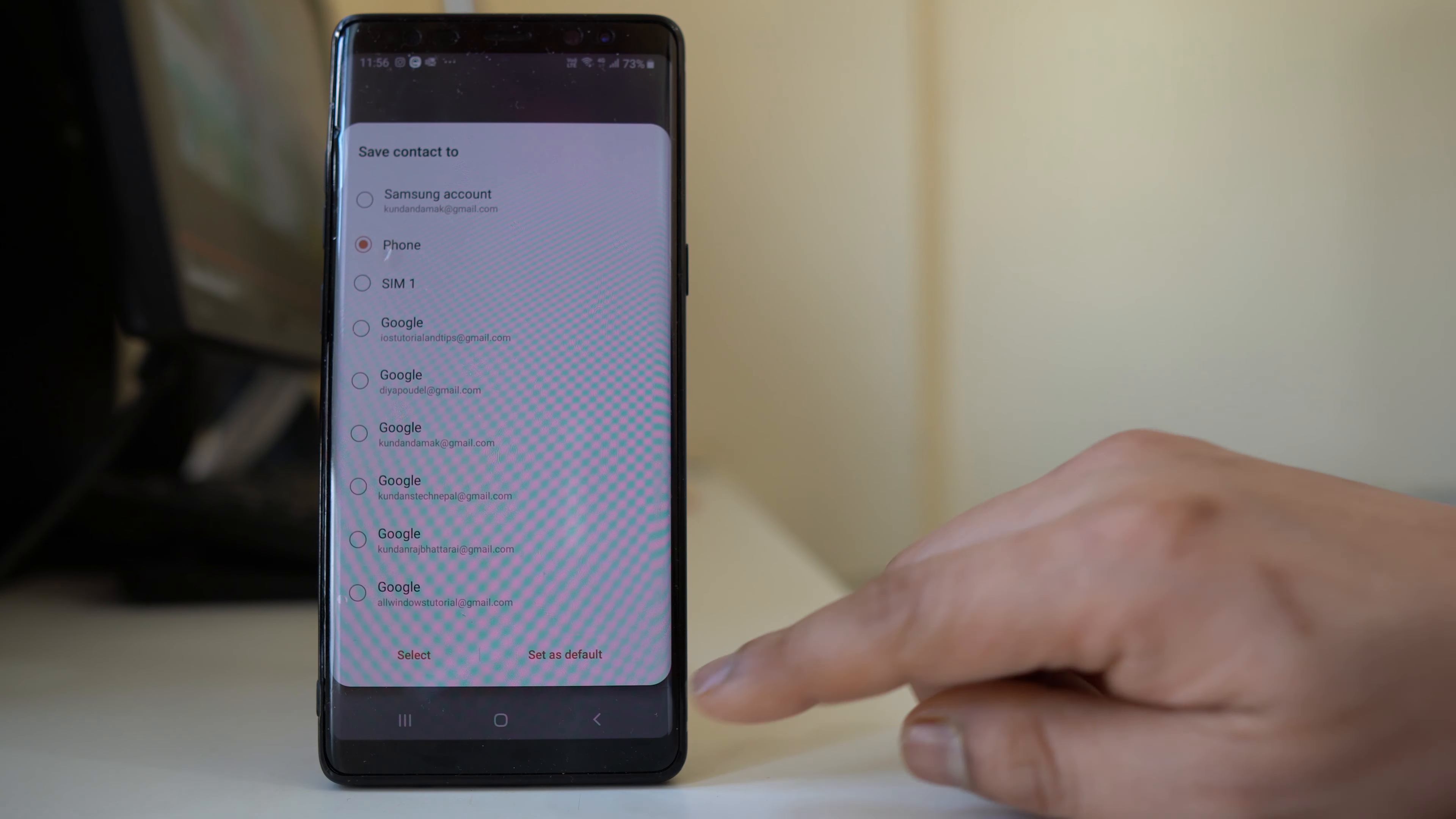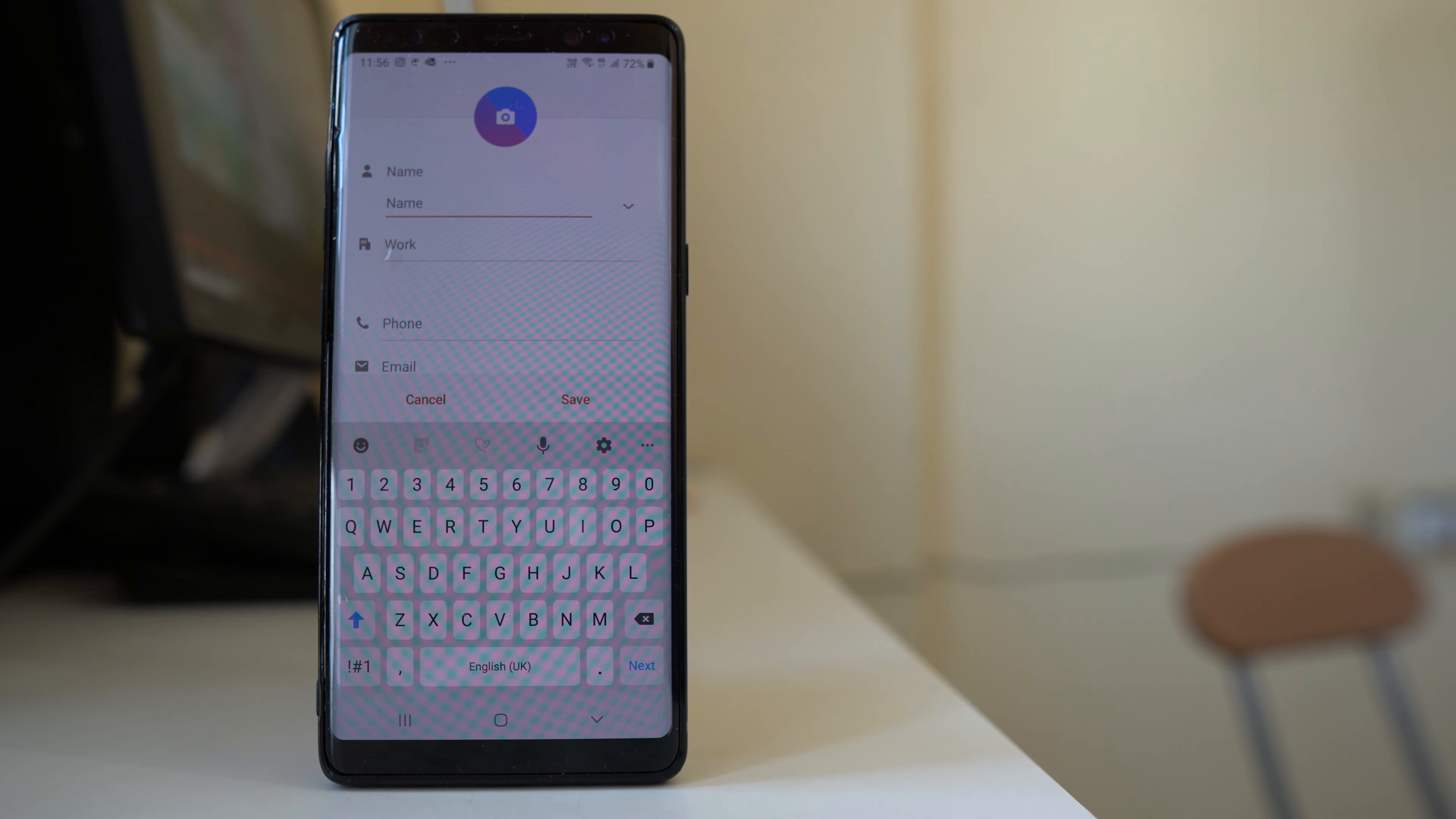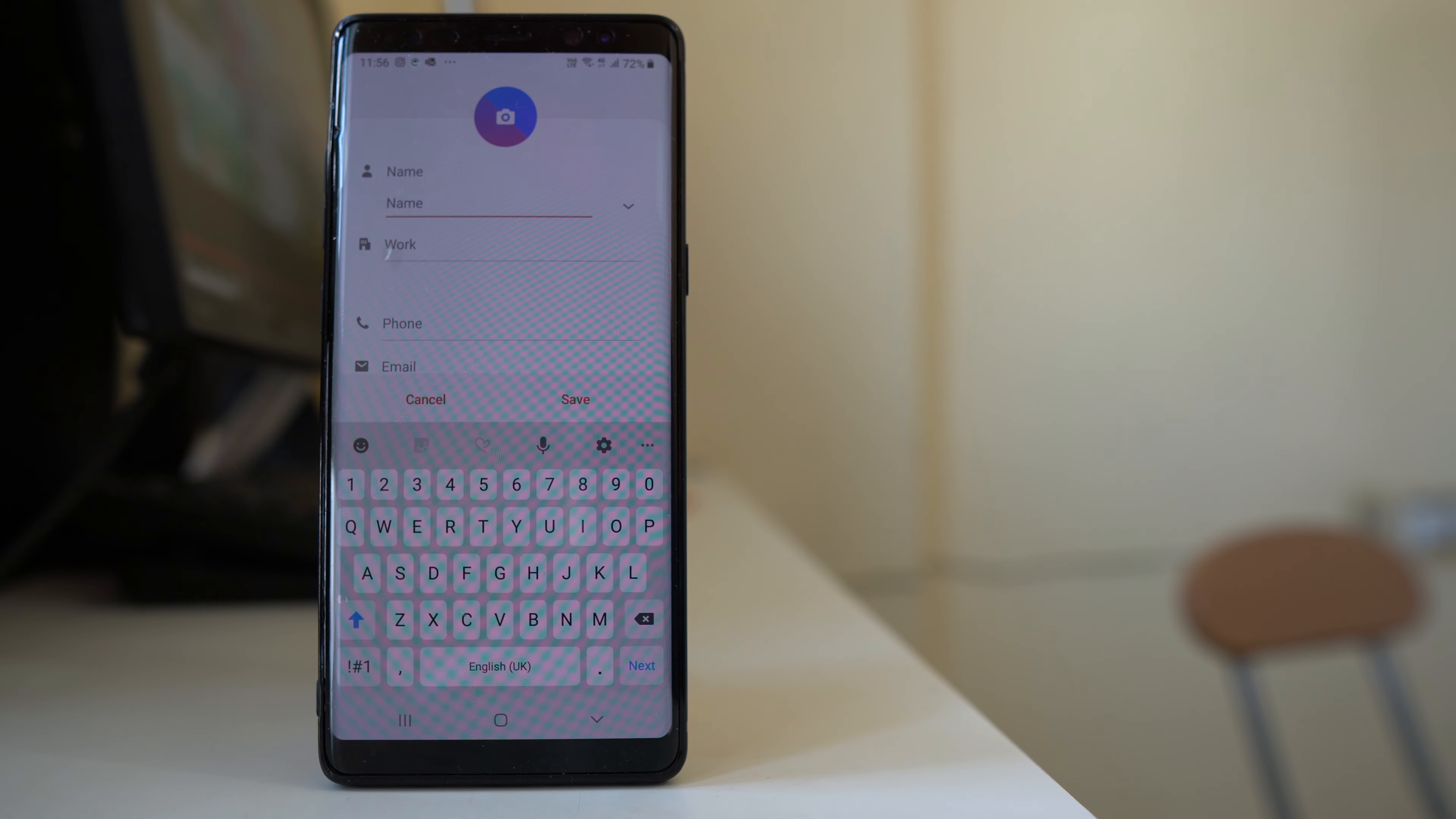For example, phone - select this option, and then you can enter the contact name as well as the phone number. Once you do it, select save. So delete and re-enter the contact again.